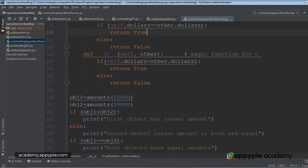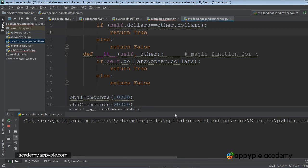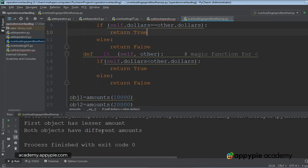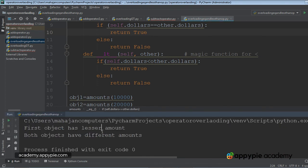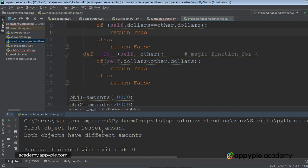So let's execute the program. As you can see, first time when less than operator was overloaded, the message is coming: first object has lesser amount. And when equality operator was overloaded, the message is coming: both objects have different amounts. So this is how the things have taken place.